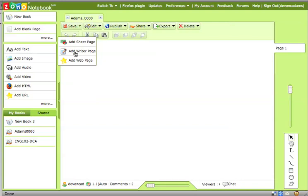The one above the writer page is a spreadsheet program. And then you can add web pages that are directly embedded inside of your notebook, which is very good if you need to go to certain websites as part of the course or there's an online textbook, for example, as part of the course. All of that will be embedded right inside of Zoho notebook. You never need to leave this interface.